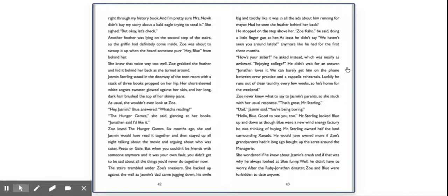Dad, Jasmine said, you're being boring. Hello, Blue. Good to see you too. Mr. Sterling looked Blue up and down as though Blue were a new wind energy factory he was thinking of buying. Mr. Sterling owned half the land surrounding Xanadu. He would have owned more if Zoe's grandparents hadn't long ago bought up the acres around the menagerie. She wondered if he knew about Jasmine's crush and if that was why he always looked at Blue funny. Well, he didn't have to worry. After the Ruby-Jonathan disaster, Zoe and Blue were forbidden to date anyone.